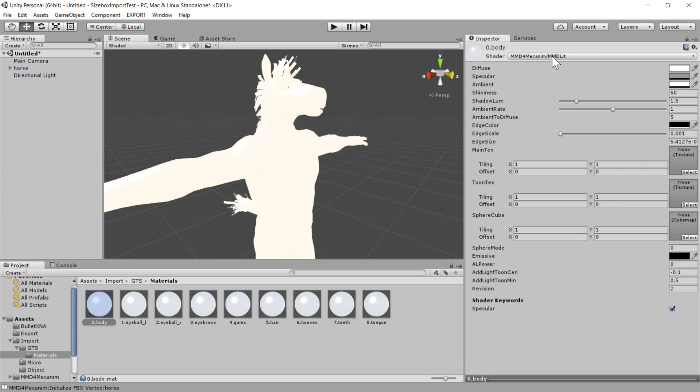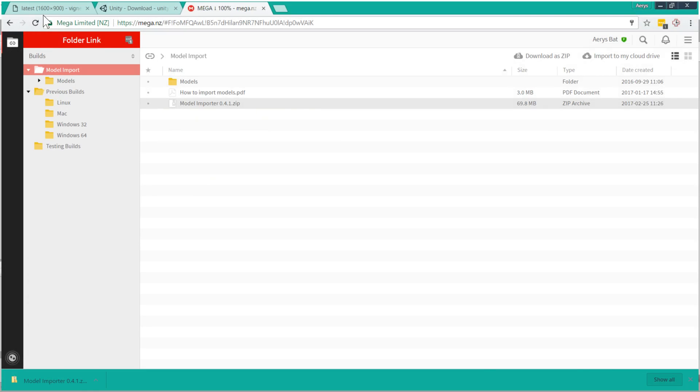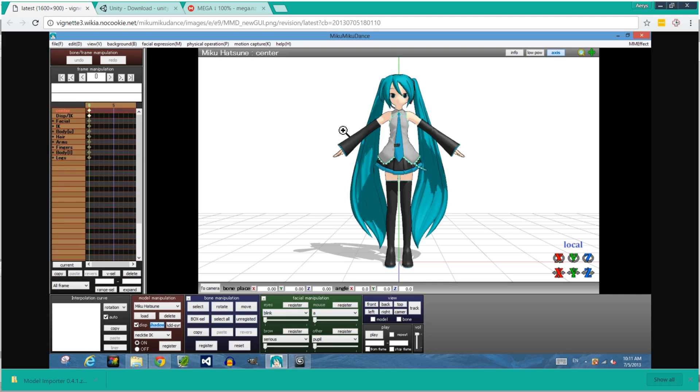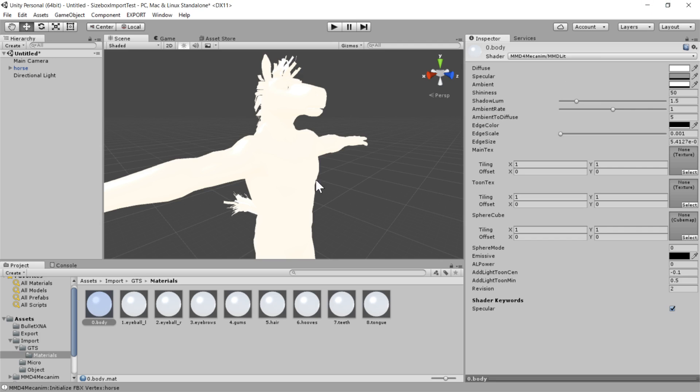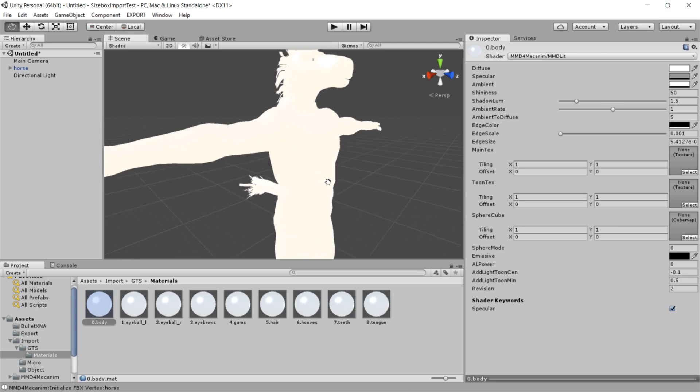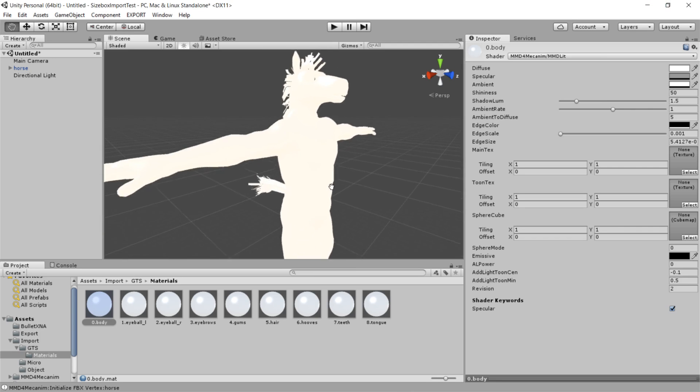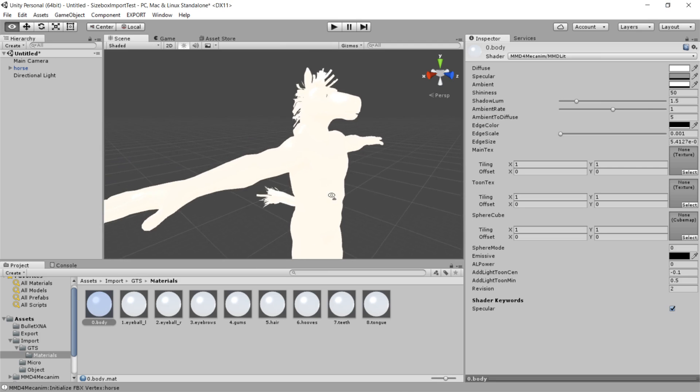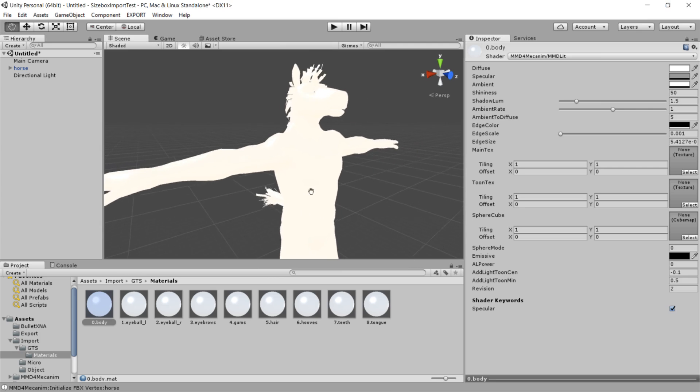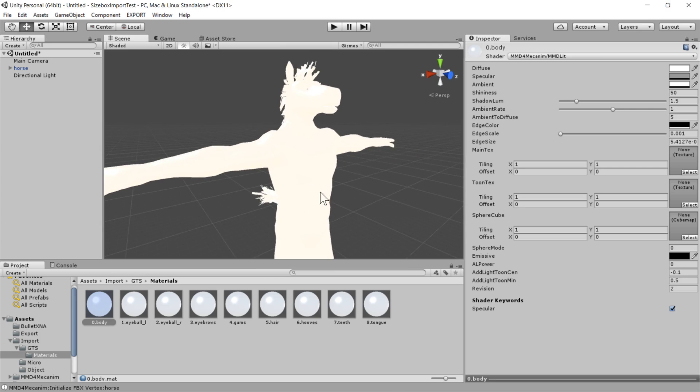The shader model that's being used is this mmd-mecanum-slash-mmd-lit. Now, the default shader format for an MMD file is designed for that anime look, which you would have seen in a lot of these models. It's sort of flat shading and sometimes has outlines and that sort of stuff.